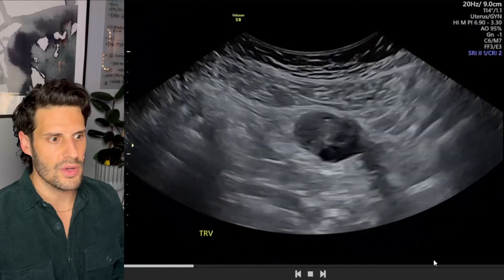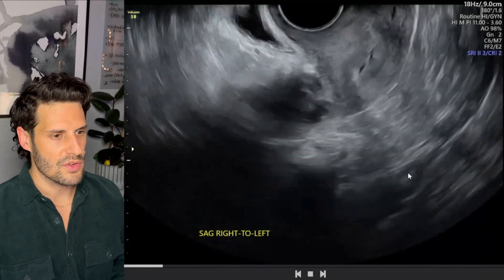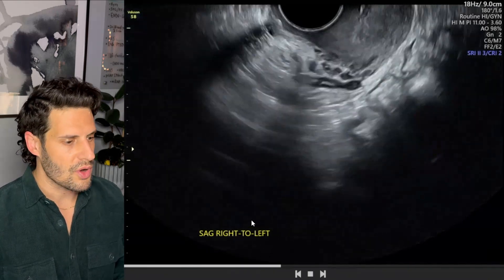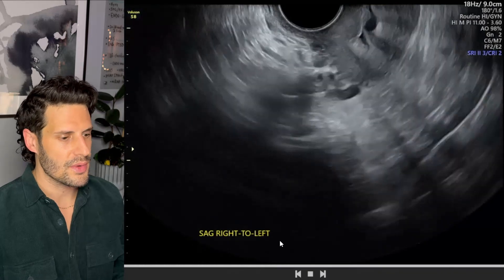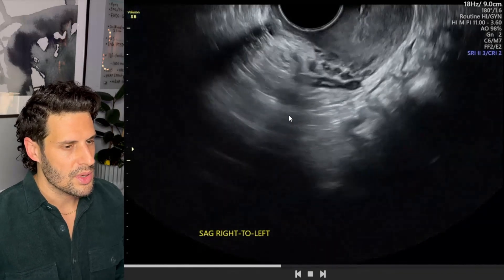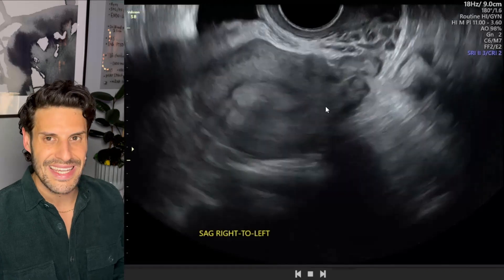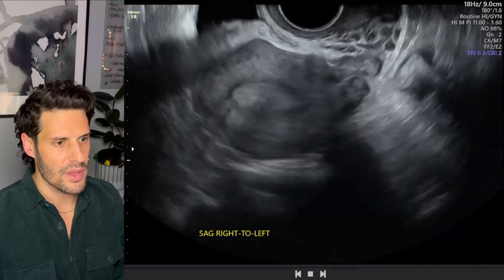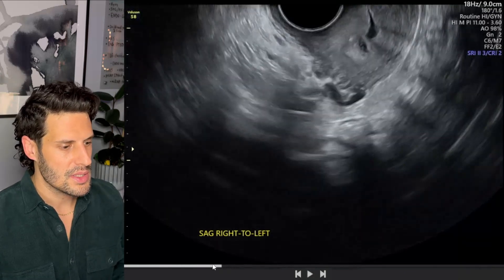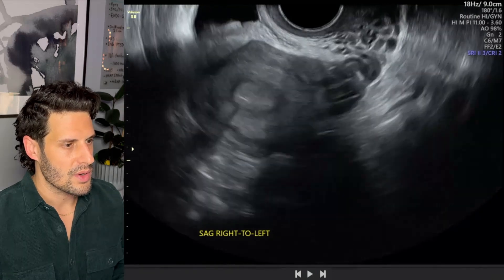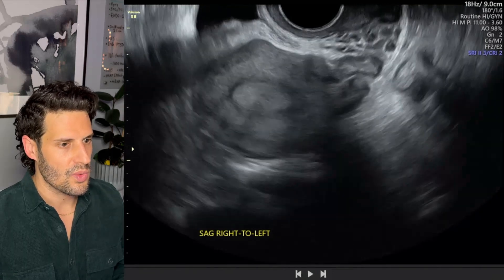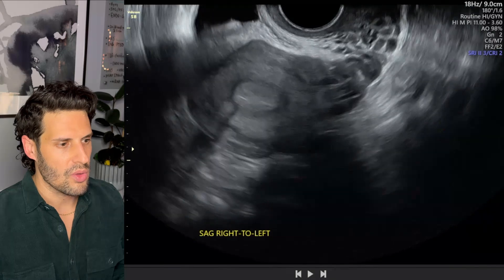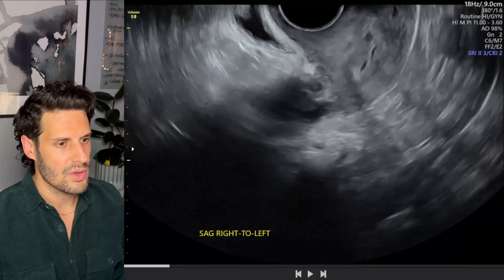We move on to the transvaginal views now. Using the annotation on the screen from our sonographers, we know this is a sagittal sweep from right to left. There's a little obliqueness to this particular sweep — we're starting with more fundus and ending more with the cervix. Starting about here, this is going to be right cornea, then not quite all the way there, then central, and then cervix.